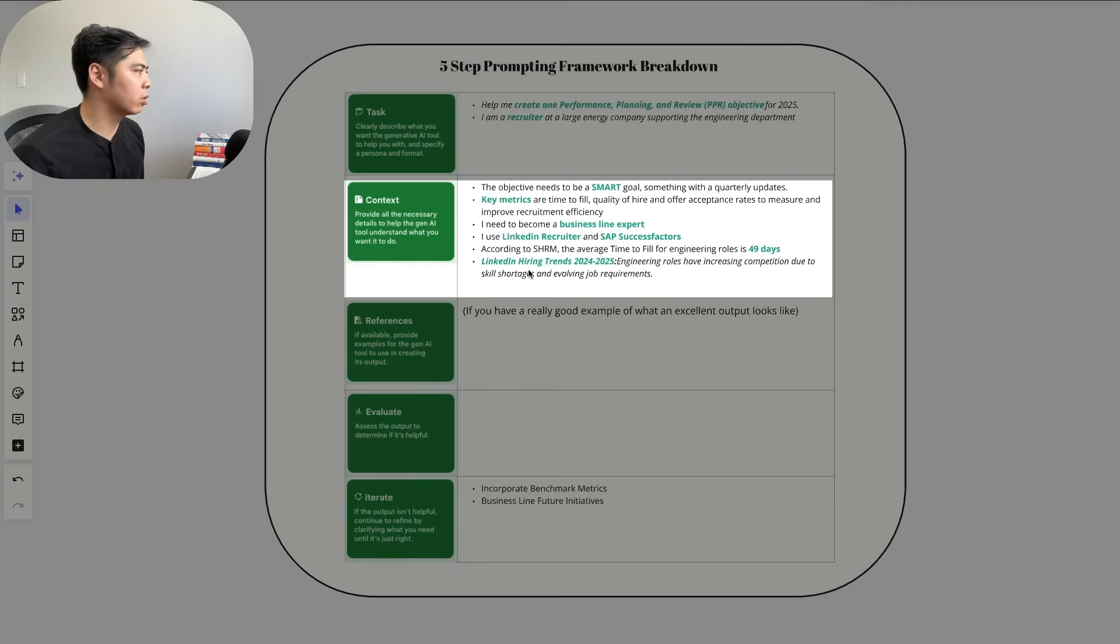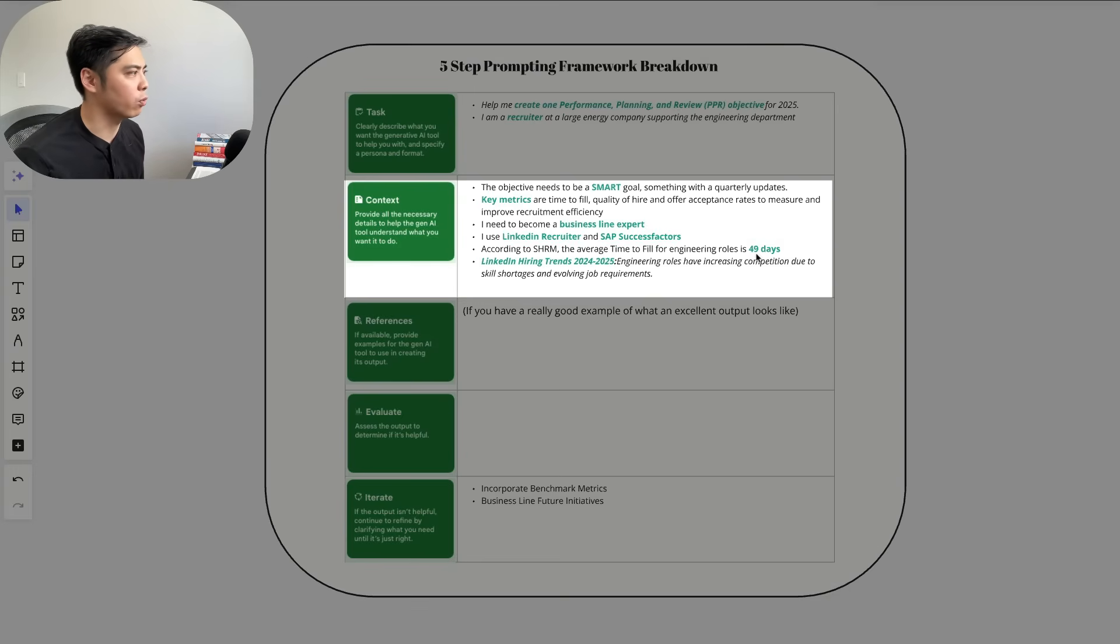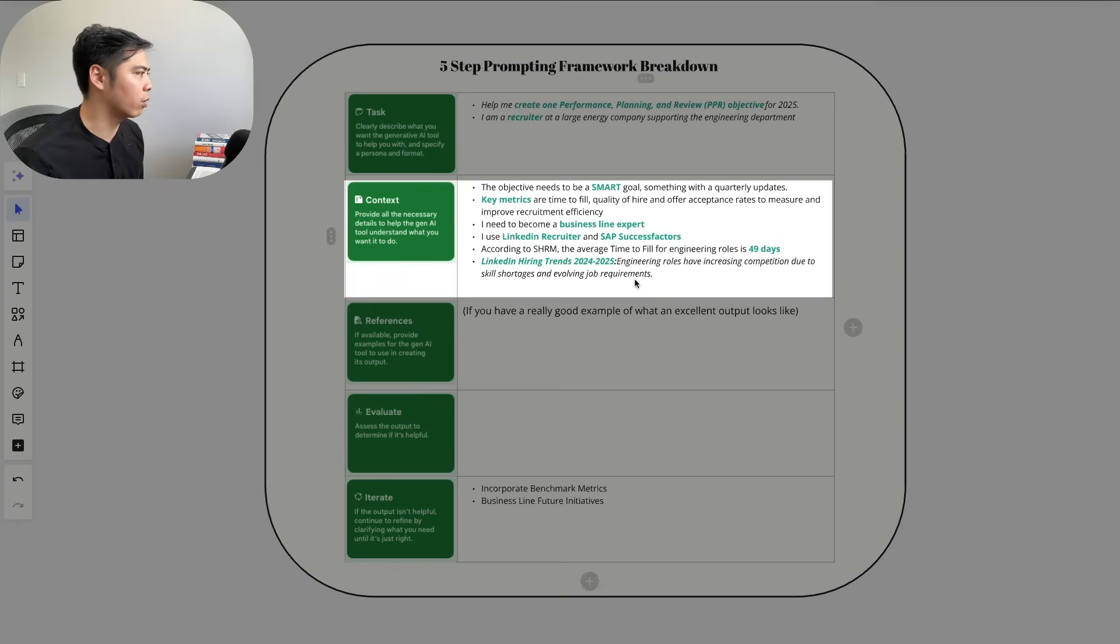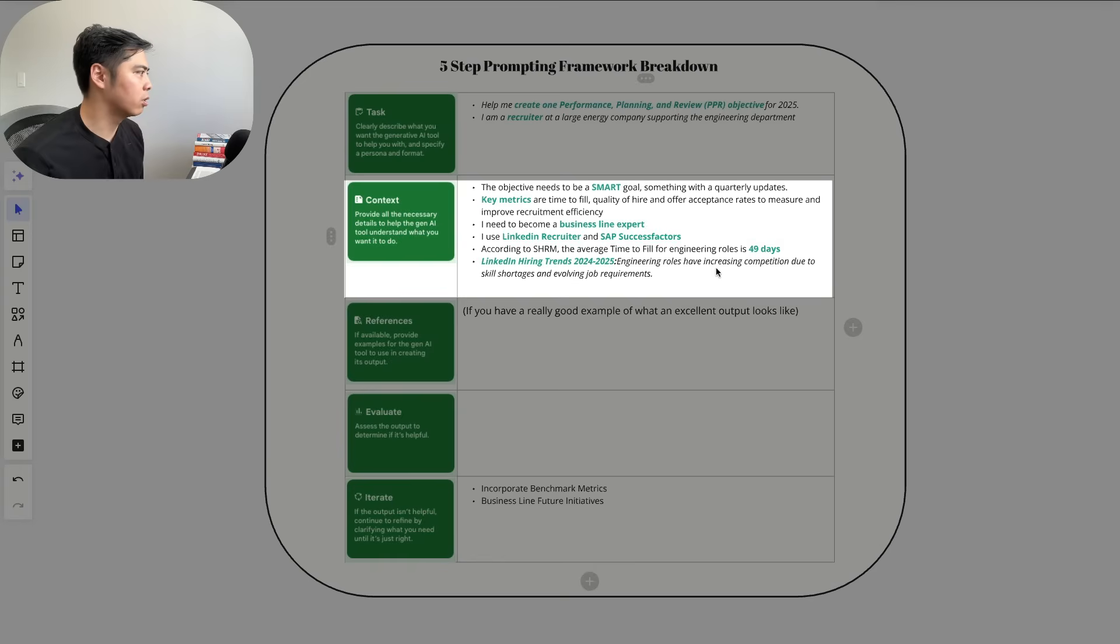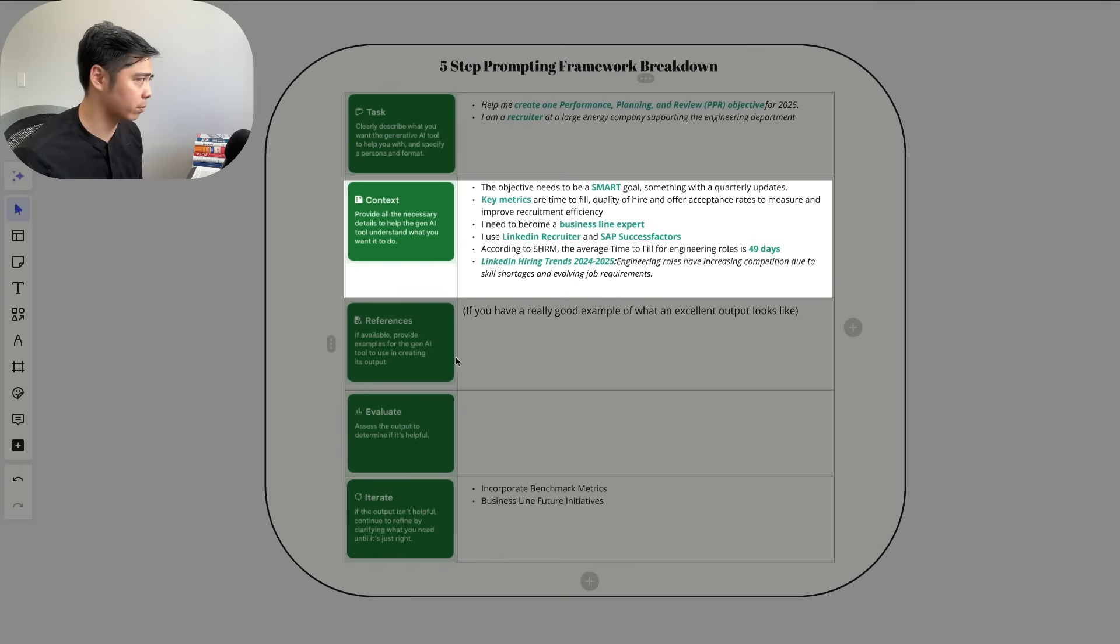According to the SHRM, average time to fill of engineering roles is 49 days—this is an external benchmark. And for some hiring trends, I know that engineering roles have increasing competition due to skill shortages and evolving job requirements.